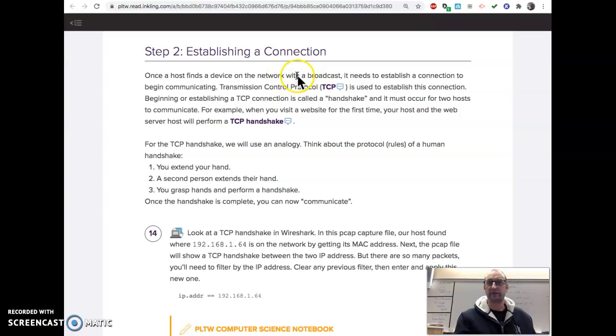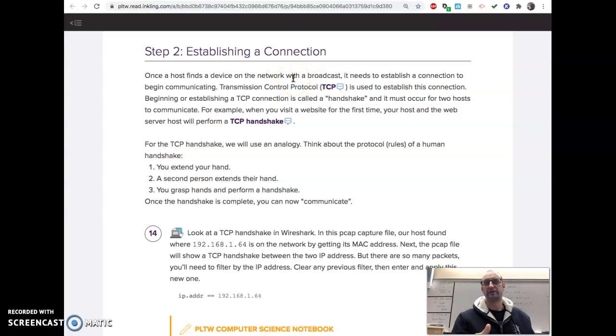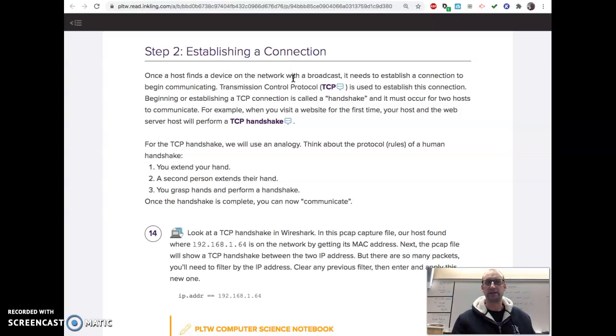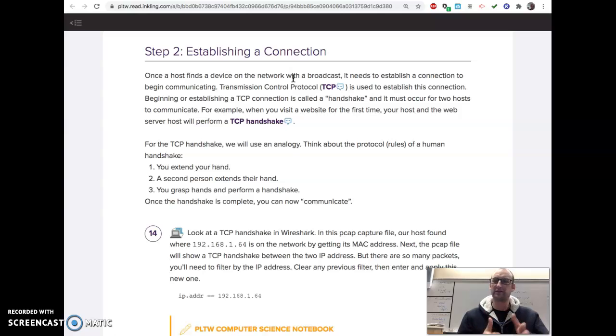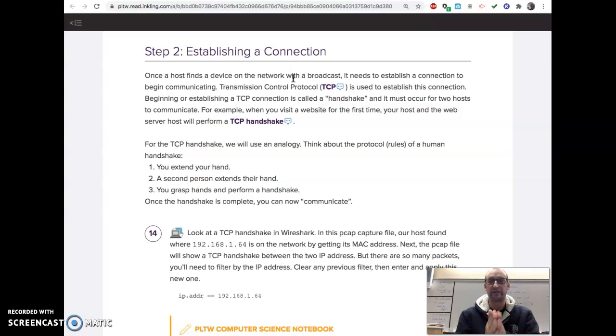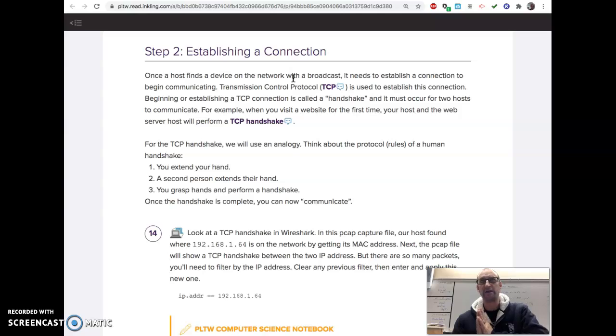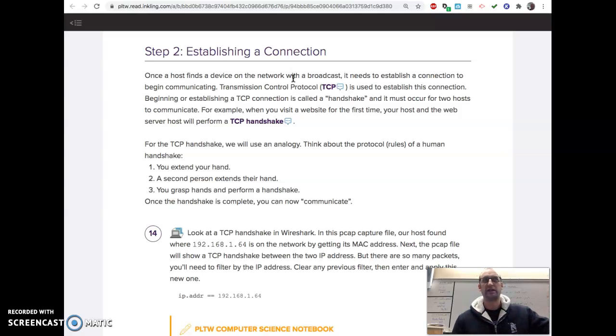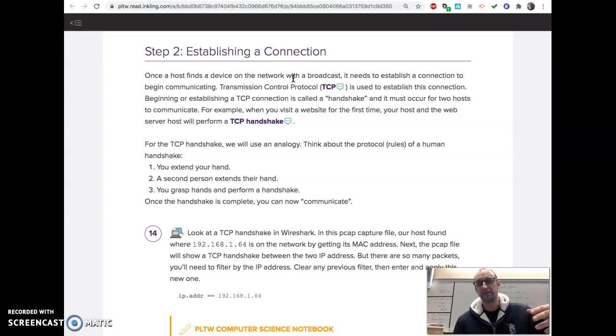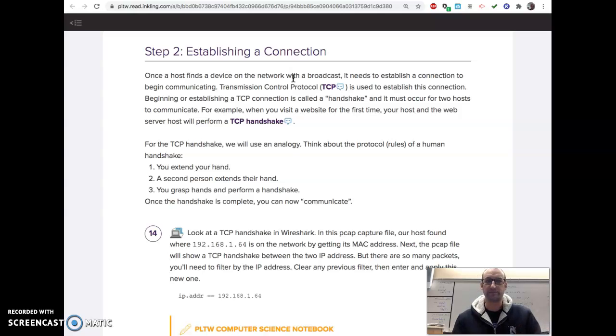So basically, after a broadcast and you know how to find your destination, before the two computers can communicate, they have to do this little handshake to make sure they know, first of all, they're talking to the right person and that the other person's listening to them. Because if you just started a conversation and the person had their earbuds in and didn't even hear you, which I do in class sometimes, it doesn't lead to good communication.